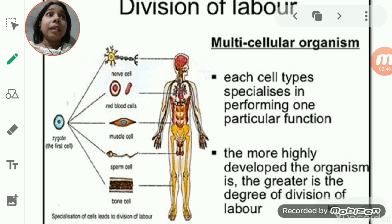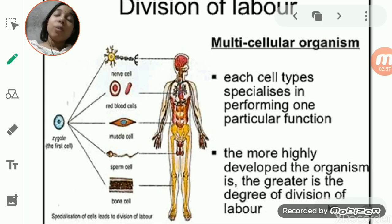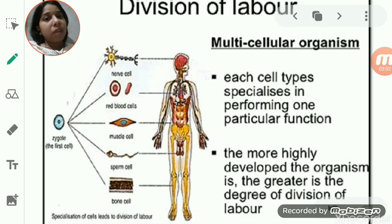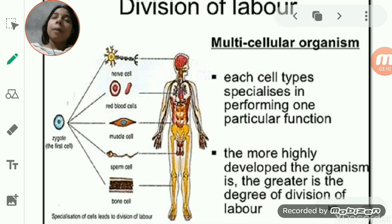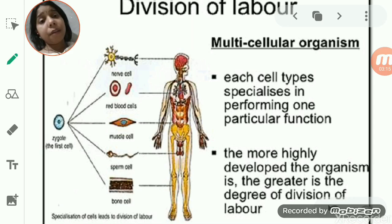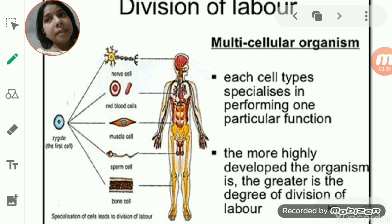In plants also, cells like those of xylem or phloem help in carrying water and minerals from one part of the plant to another, or carrying food from one part of the plant to the other. So in multicellular organisms, cells are divided by their functions — these groups of cells perform a function, which is why they are important.